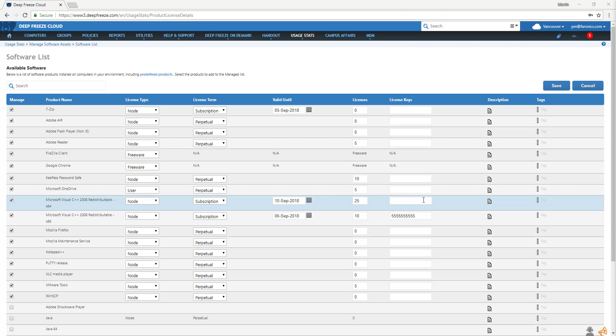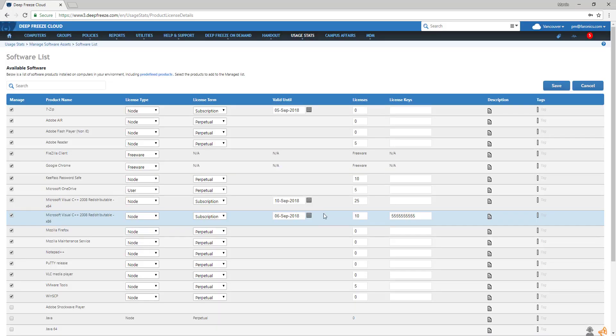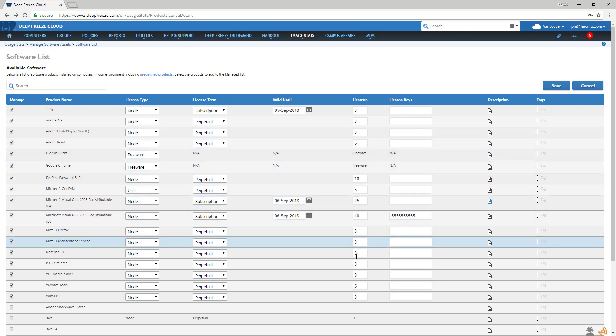You can also add notes in the description section. This is a great place to add relevant admin information like contact information for software tech support. And here, you can add tags to better sort your software. Once you've selected and edited all the software you would like usage stats to track, hit save.